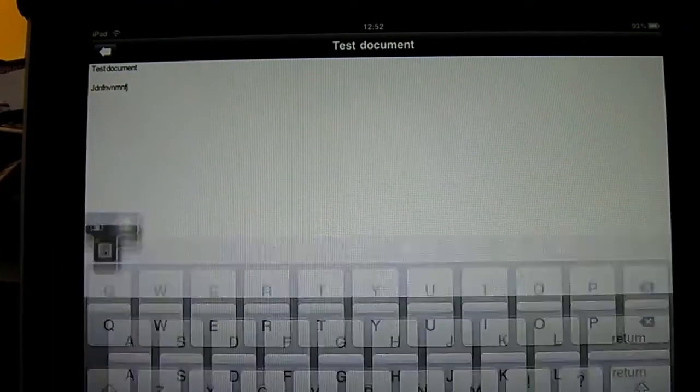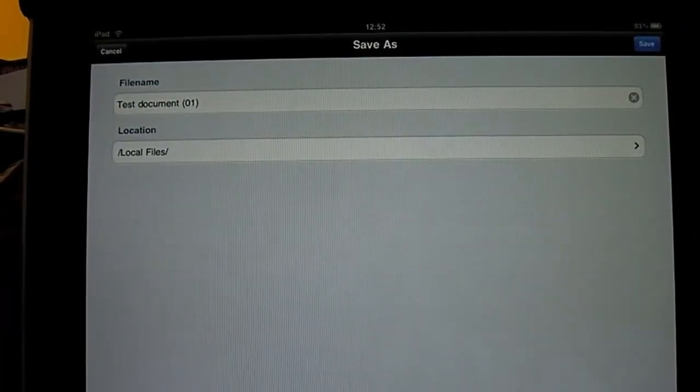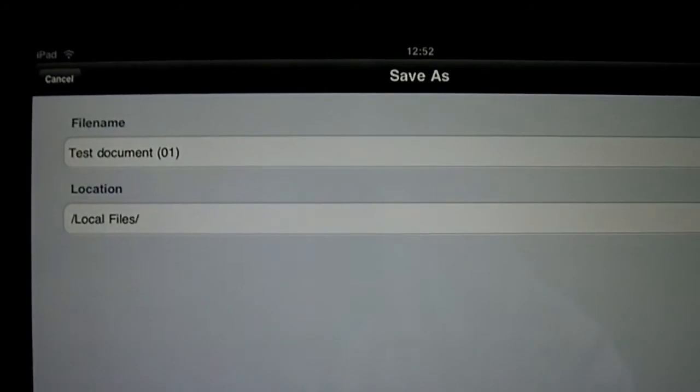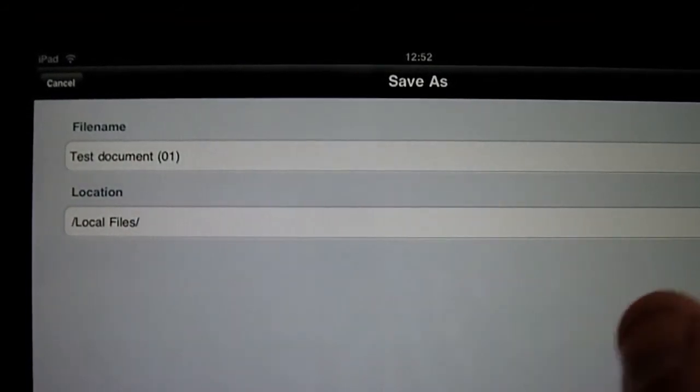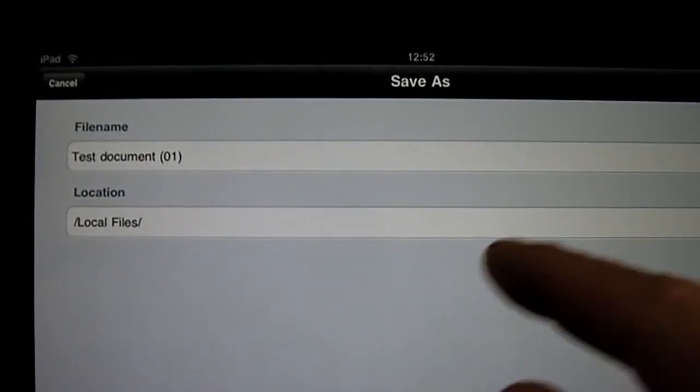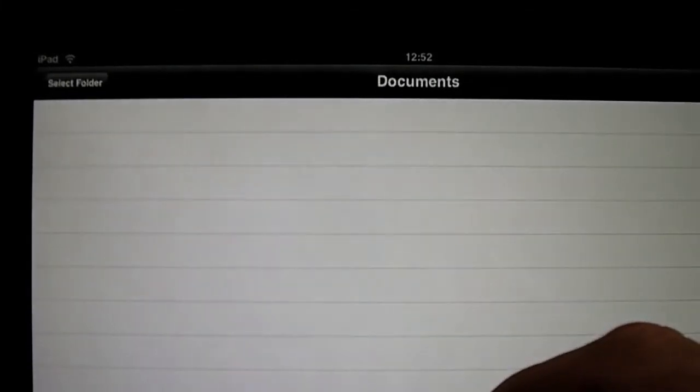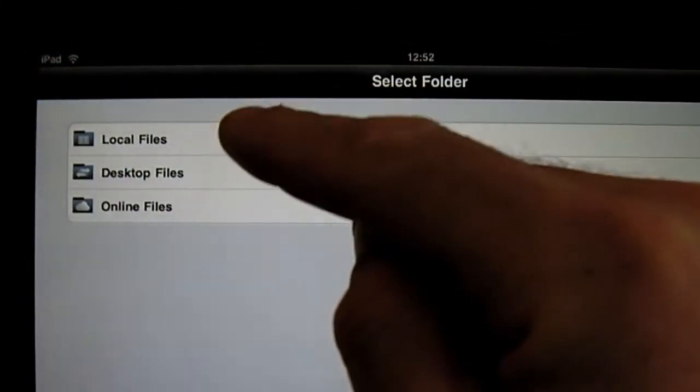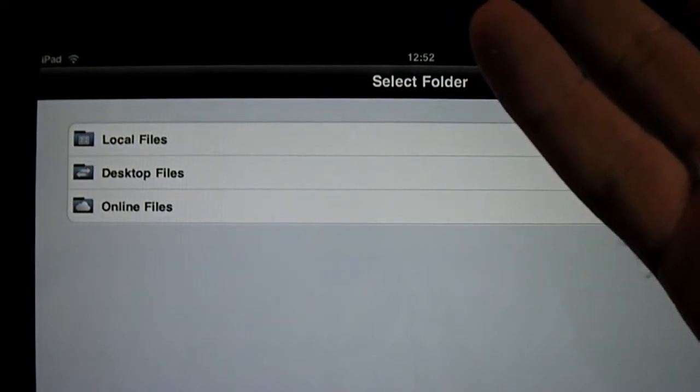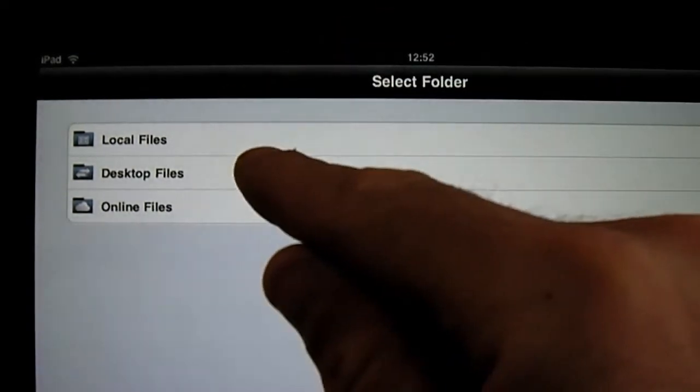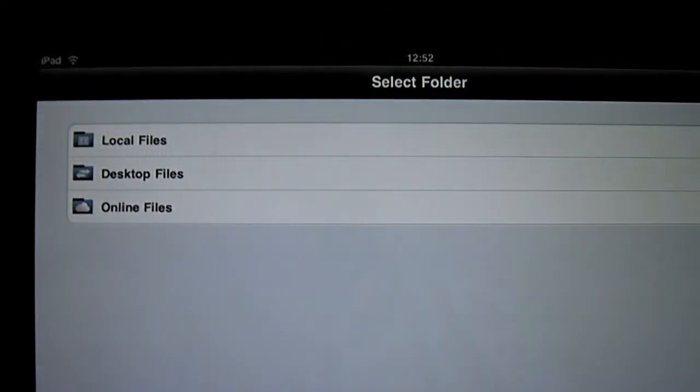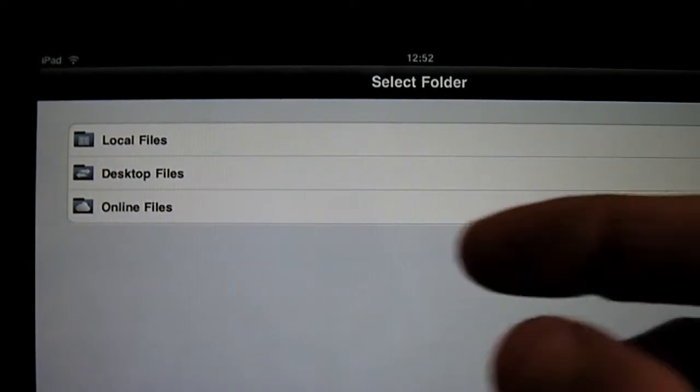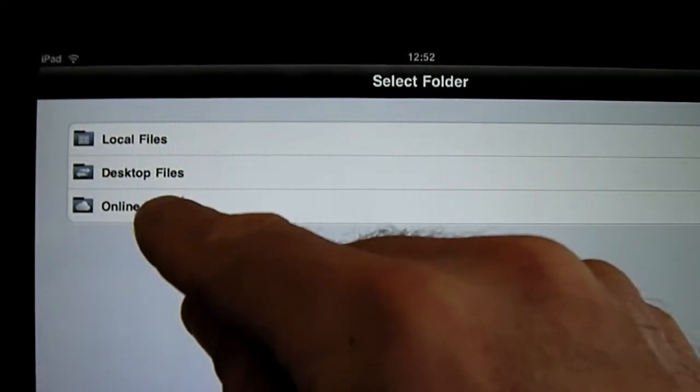Right now, it asks me to store on the local files, which would be the iPad. But if I can change it, I can hit Select Folder and I can store it in local files. That's where we just came from, which is your iPad. Desktop files, that will be the folder you're syncing with on your desktop application. And online files.